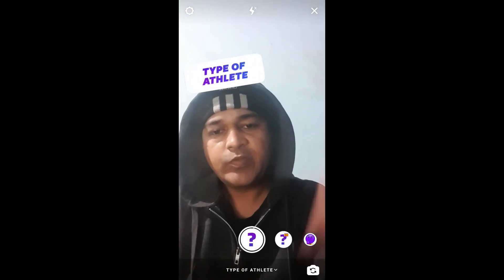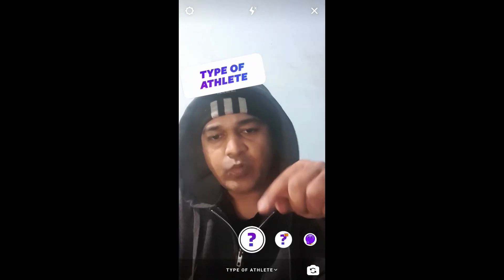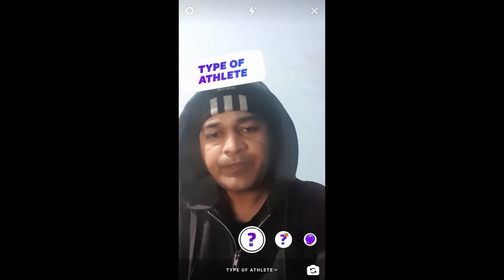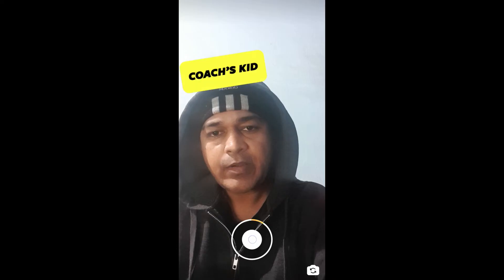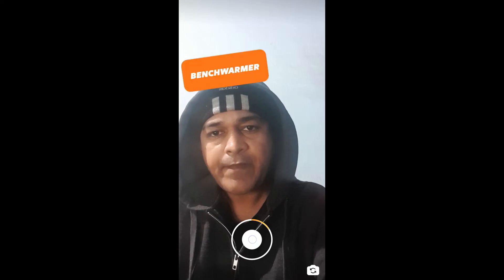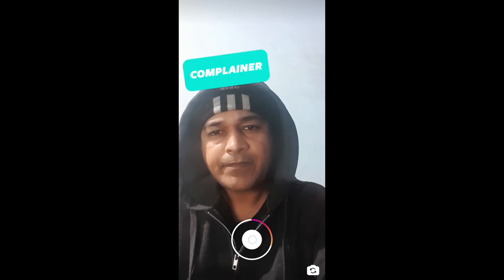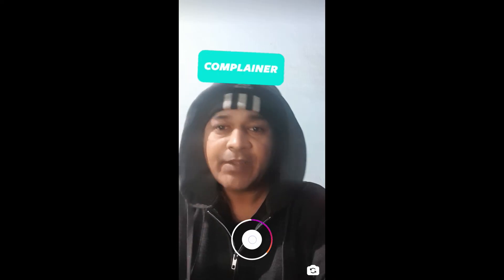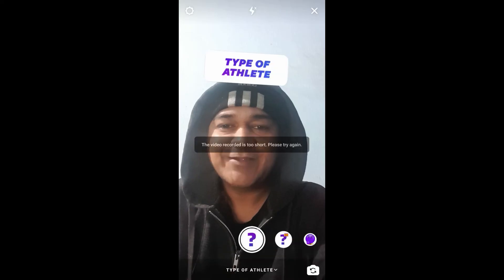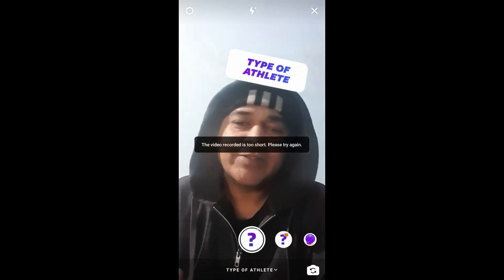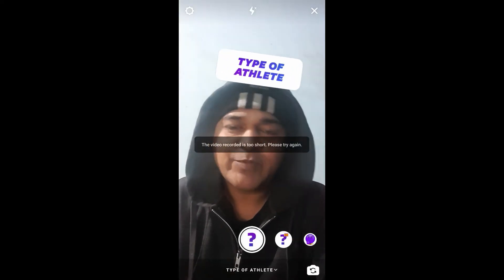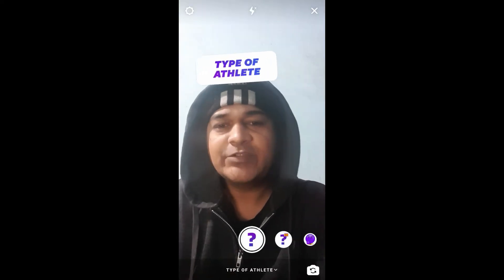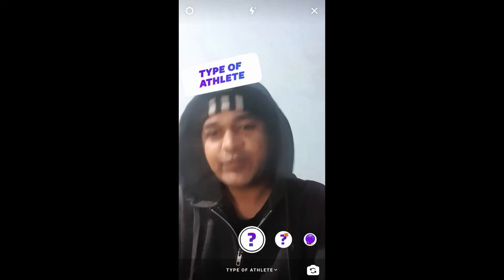To use this filter, you have to press and hold the camera button. And that's it! That's how you can get and use this filter on Instagram.